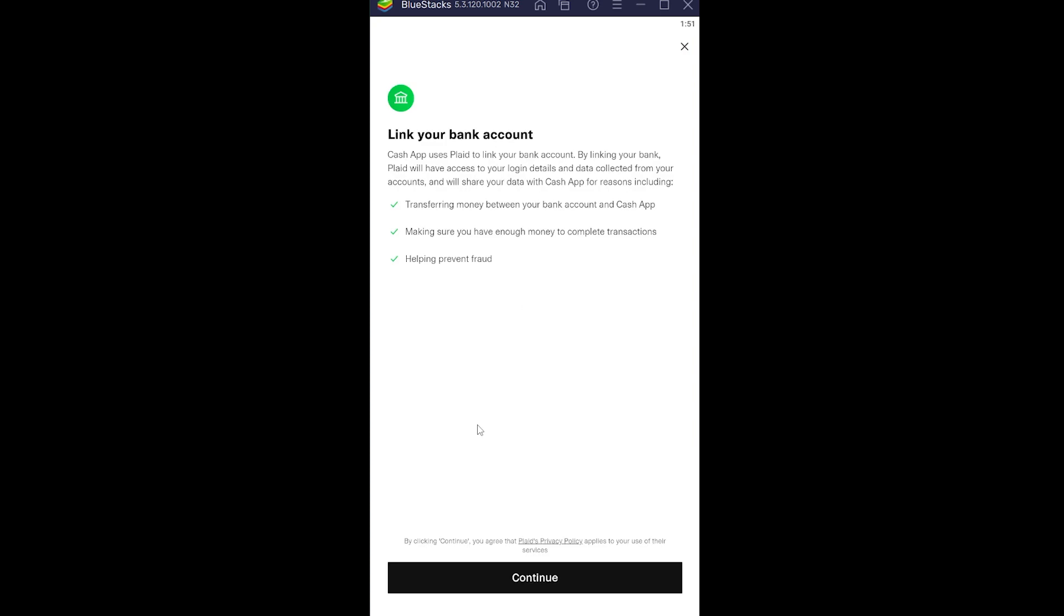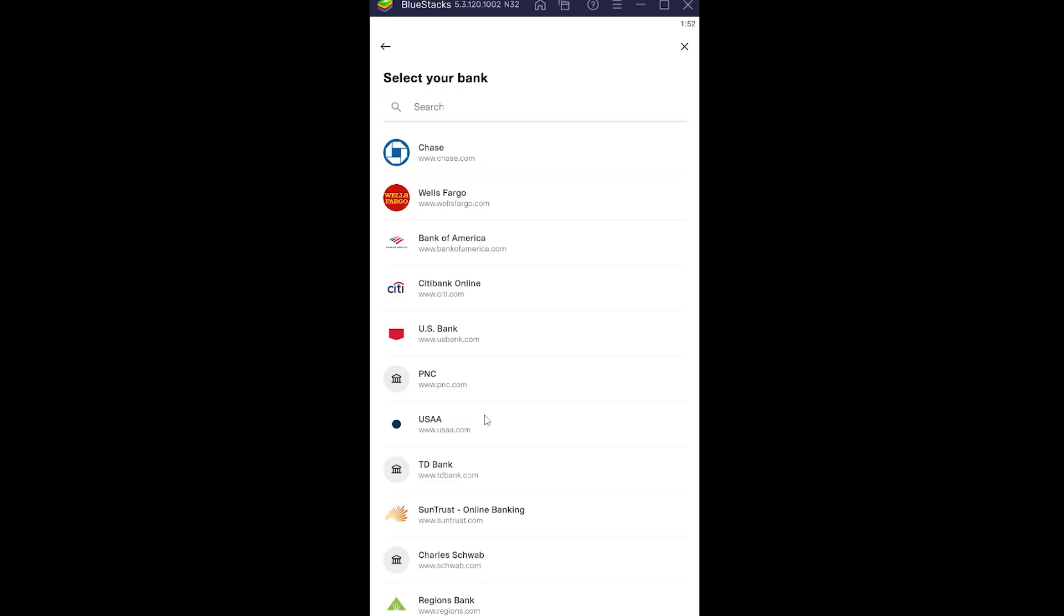Once you click on No Card, it's going to take you to a page where it asks you to agree to its terms and service. What you want to do is click and continue, which means you're agreeing to its terms and service. It's going to take you to the next screen.